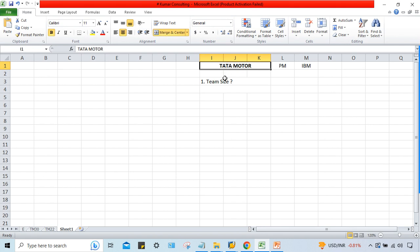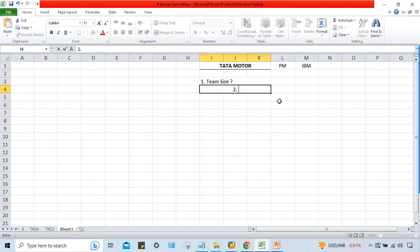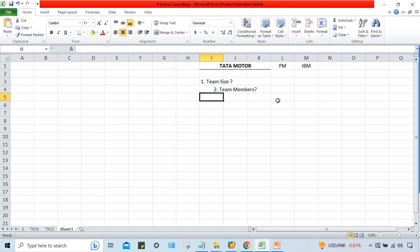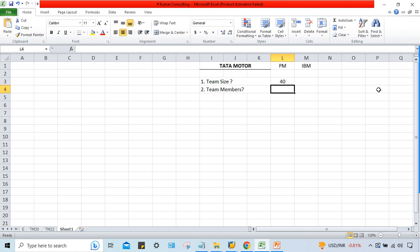A project manager alone cannot implement the entire SAP — there will be a team of consultants. The project manager decides both the team size and the team members. If 40 members are required, the project manager recruits those 40 consultants to carry out the implementation at Tata Motors.